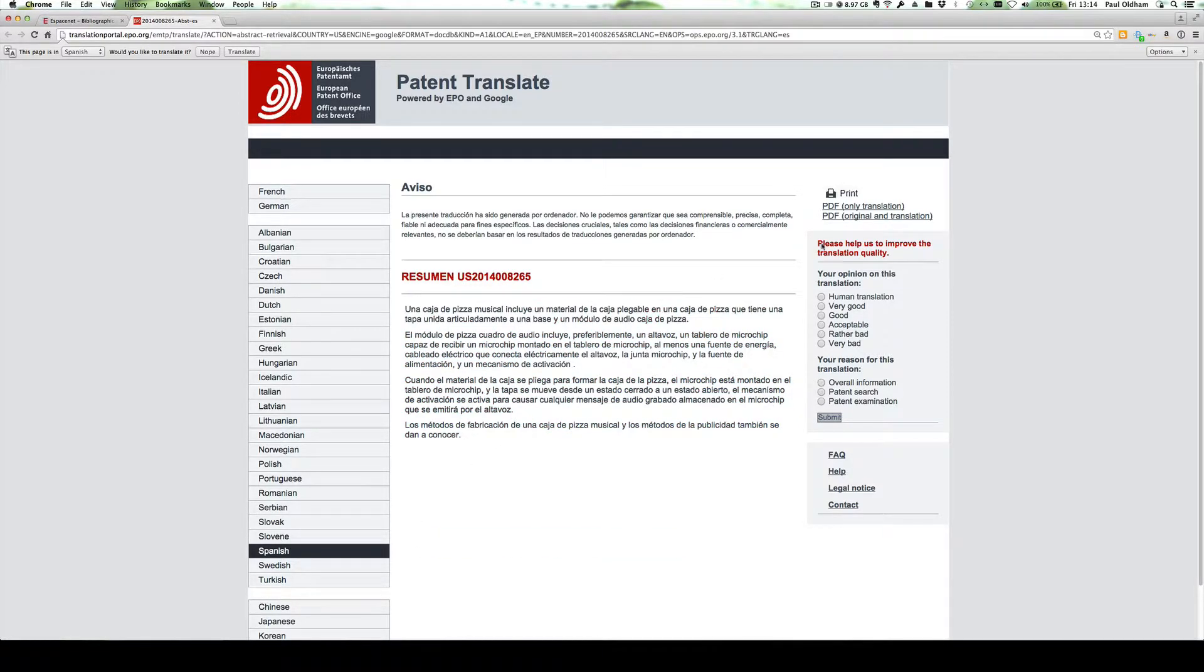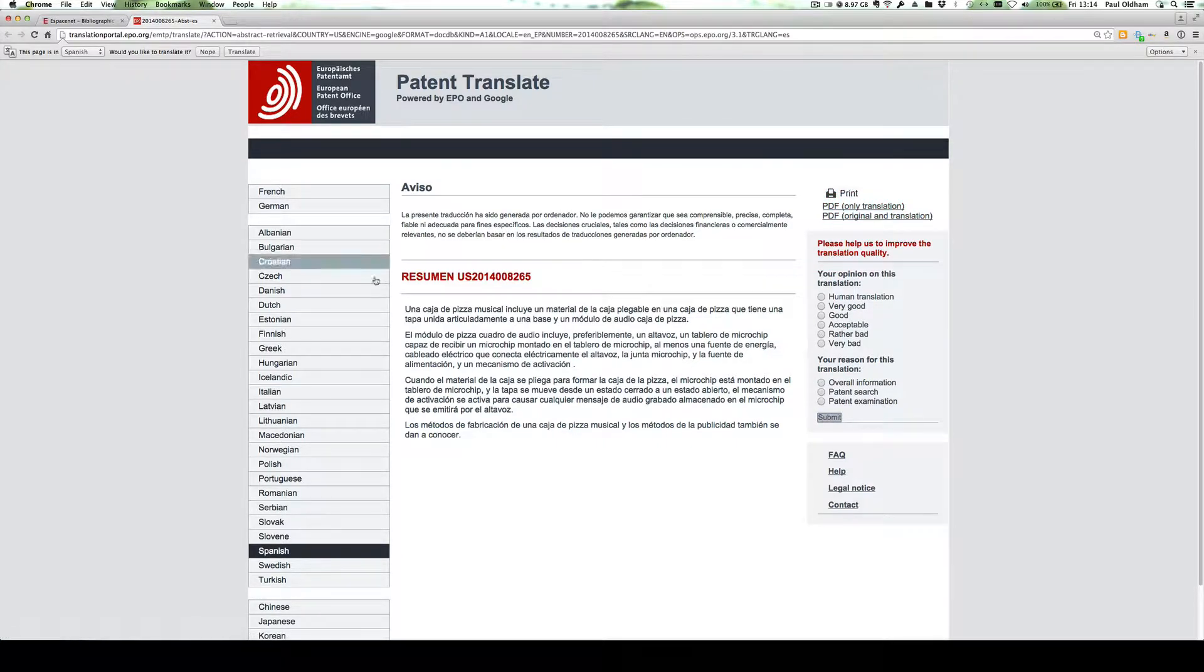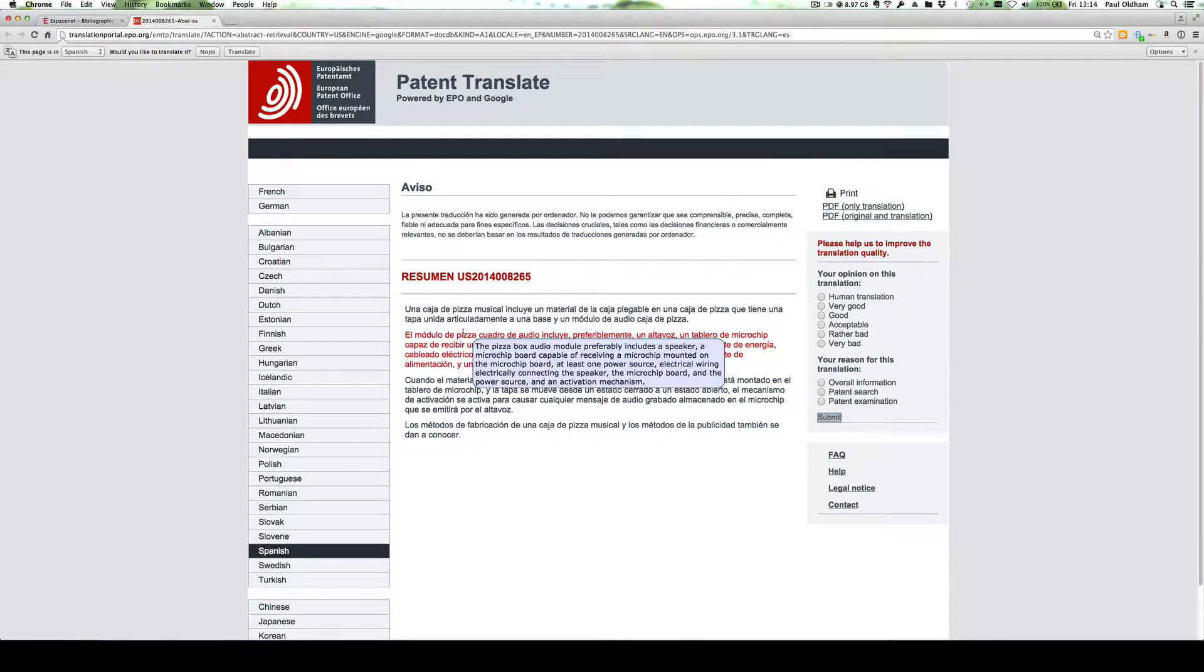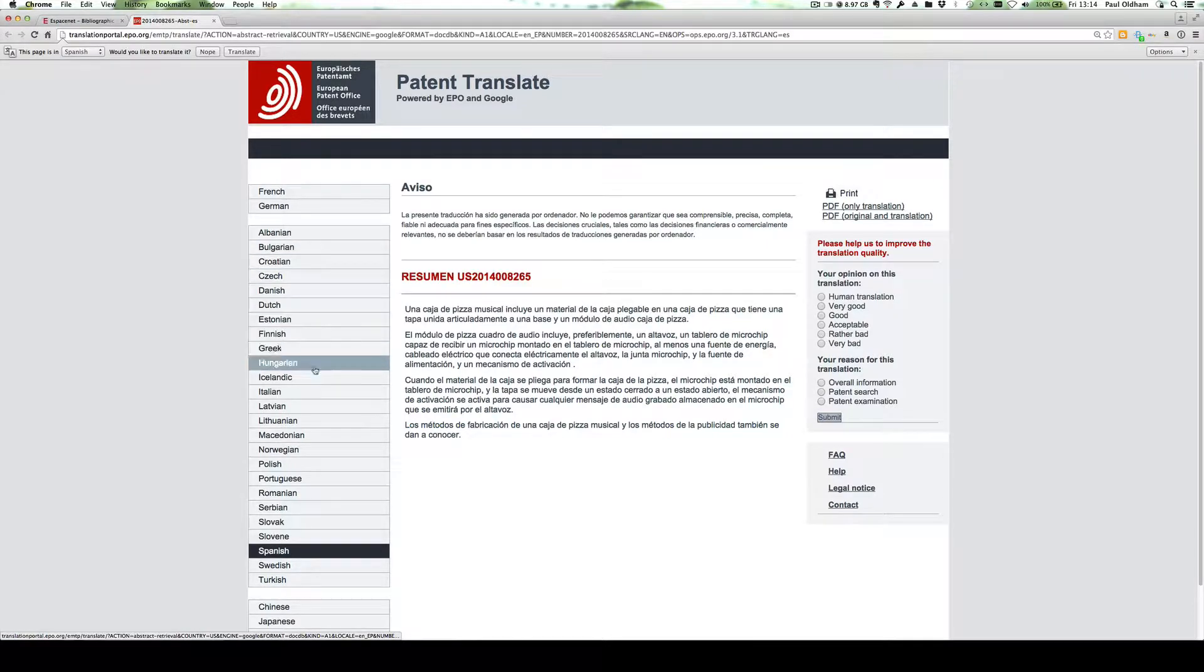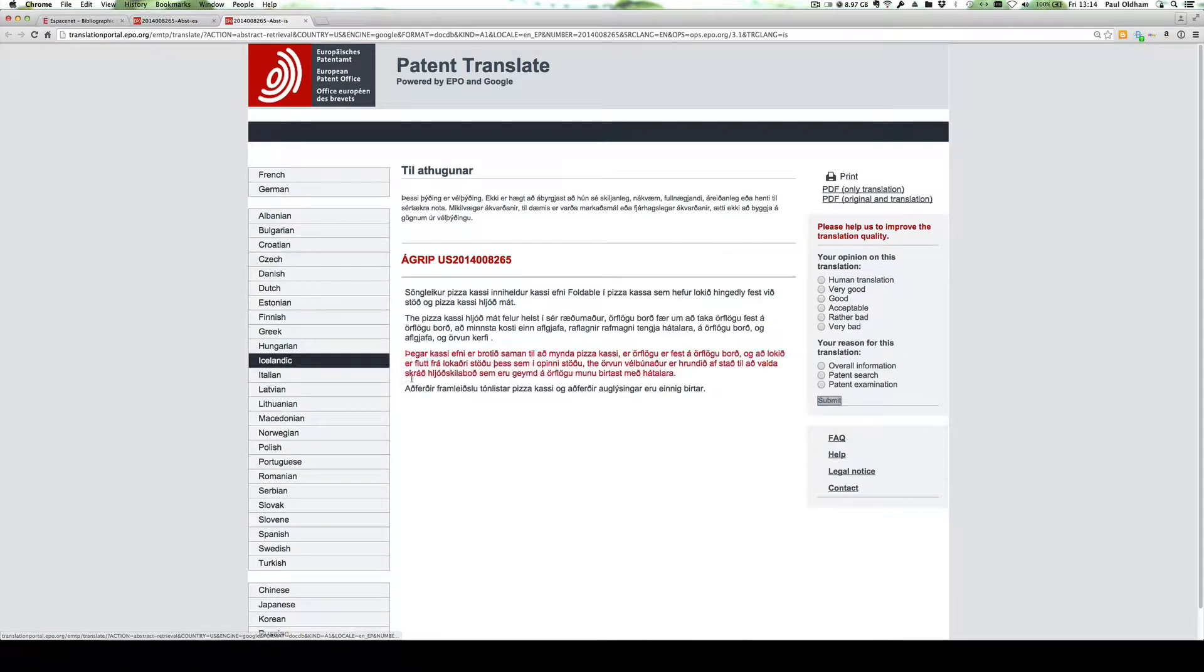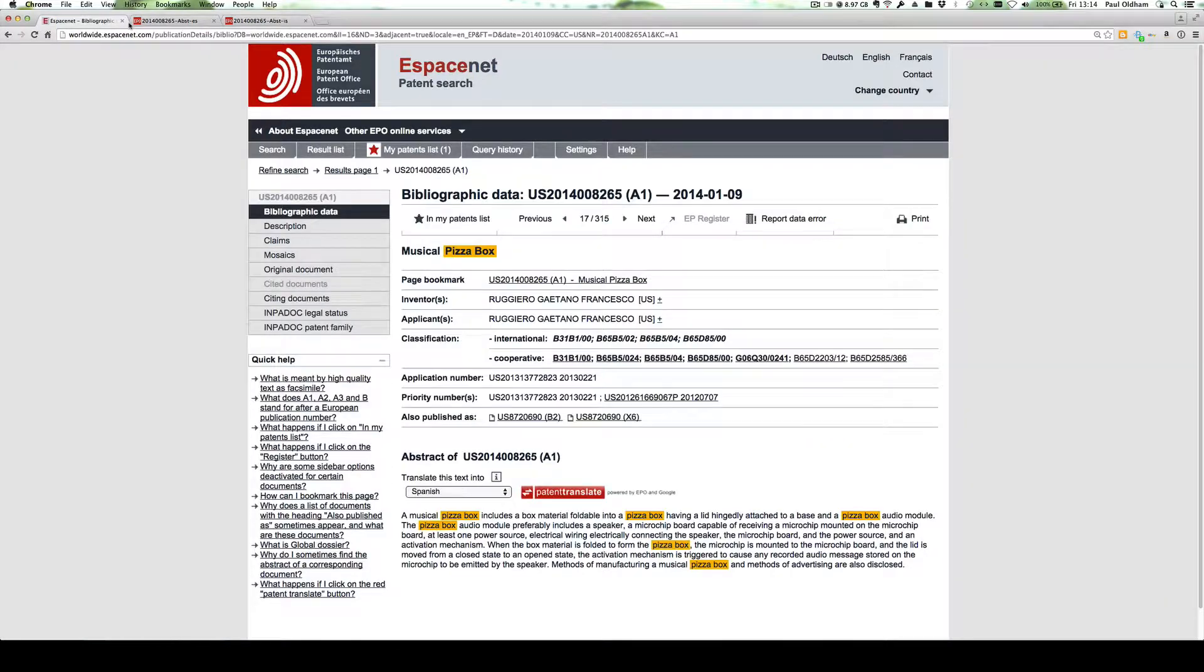You can also download or print out the translation, and of course we can change it to a wide range of other languages, such as Icelandic, for example, which is very helpful.